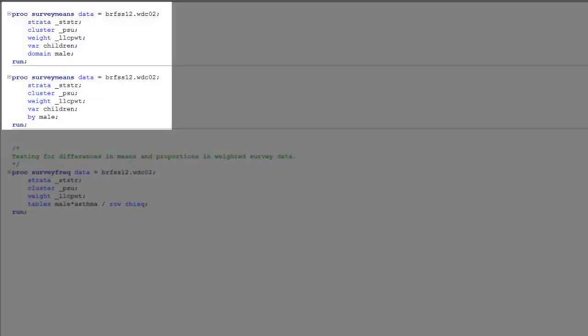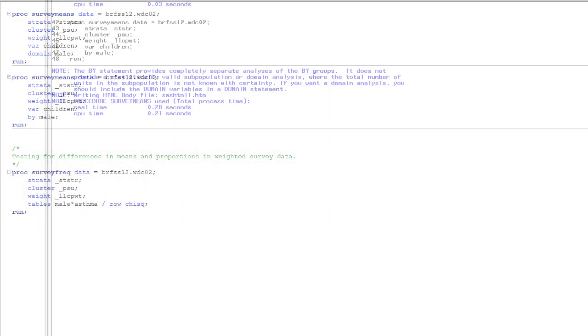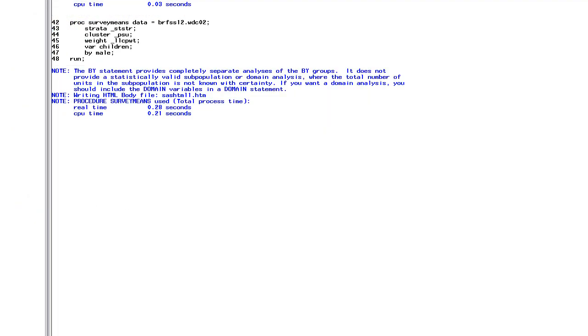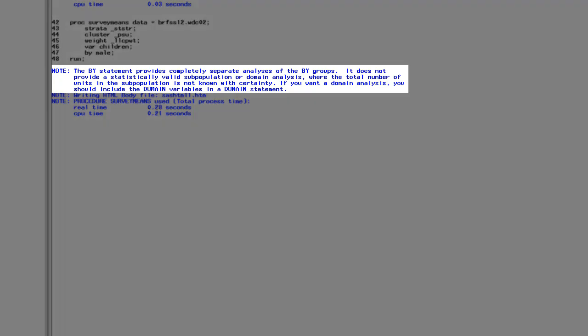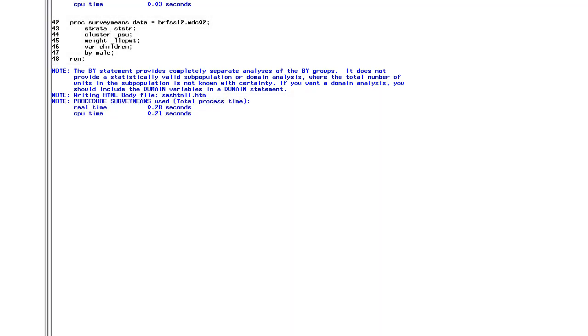And finally, just like with PROC MEANS, we can estimate mean values across levels of a second variable in PROC SURVEYMEANS. However, there is one very important difference. When using PROC SURVEYMEANS, you should always use a domain statement for your categorical variable. If you use a BY statement instead, it will give you a result, but the standard errors and 95% confidence intervals will be biased. And when you look at the log file, you can see that SAS tries to warn us about the biased subpopulation estimates when we use a BY statement instead of a domain statement.